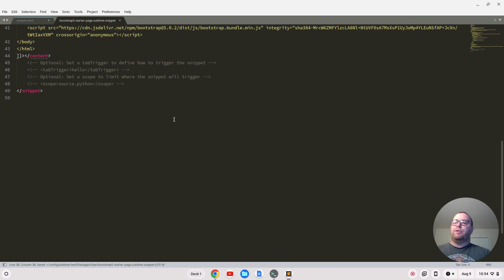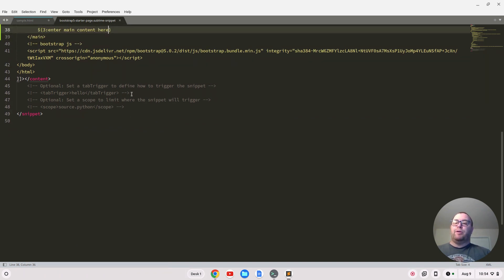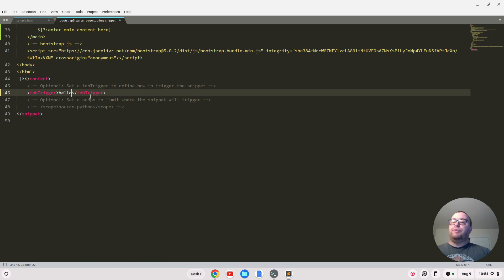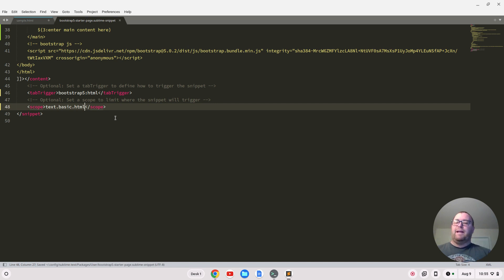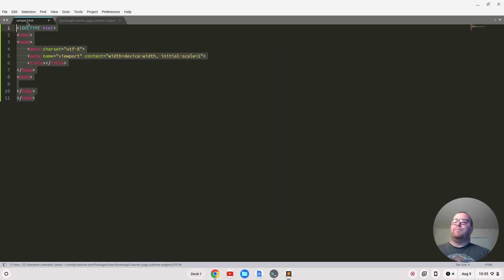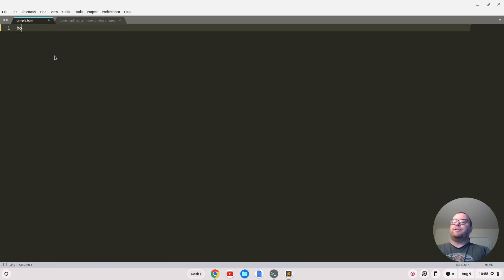We can also add a tab trigger. I'll uncomment that line and set the tab trigger to 'bootstrap5:HTML'. For the scope, you'd think it's source.html but it's actually text.html.basic — or it might be text-html-basic, we'll figure that out in a moment. I'll save that and go back to my HTML file.